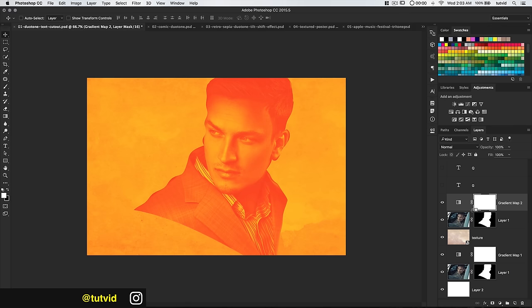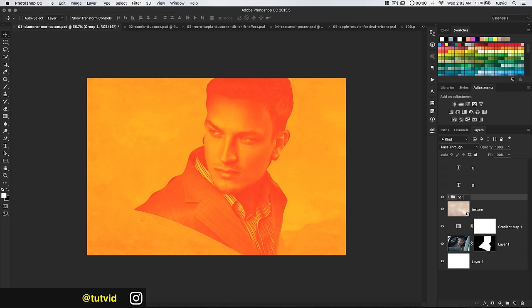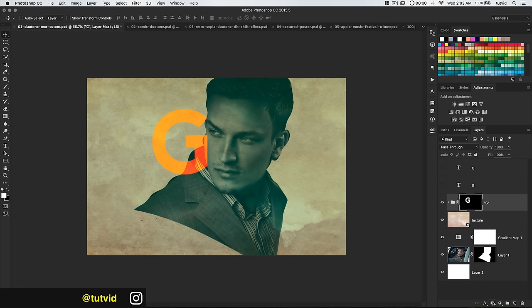Hold down ALT or OPT, hover between both layers, and you clip it right there. Actually, I'll shift-click to select both the gradient map and the layer, then hit CMD or CTRL-G to group them. I'll call this group G.